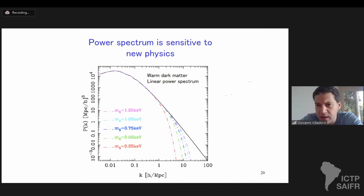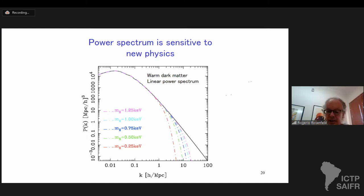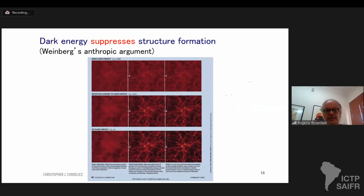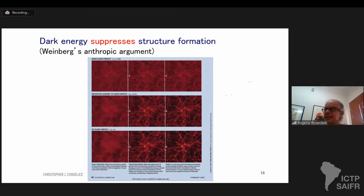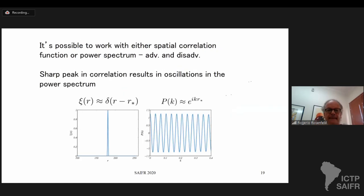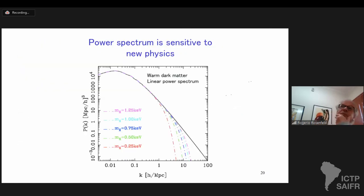Victor Roca asks: on dark energy, is there a limit on which it is not possible to form structures? Yes. If dark energy is close to 100%, structures just don't form. Weinberg put this bound — there's a bound that you can make in order for structures not to form. It's not a very solid bound, but it is a bound. If you have too much dark energy, structures will not form.